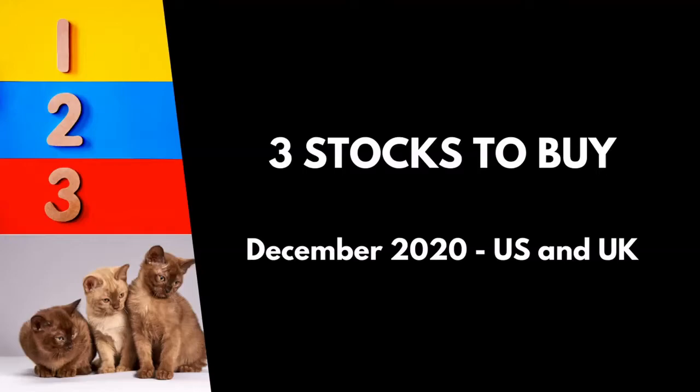Now the caveat to start with is first of all the disclosure: I own a position in each of these three organizations. I'm not suggesting anything I wouldn't do myself. And secondly, I don't know your personal individual financial circumstances, so I think these could be interesting ones to buy, but you shouldn't just do it because I've said this. You should do your own research and then make a decision based on what you think is right for your circumstance or any professional advice. So with that out of the way, let's crack on.